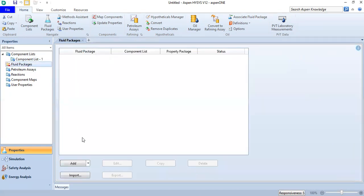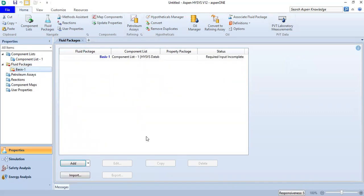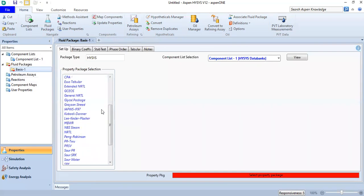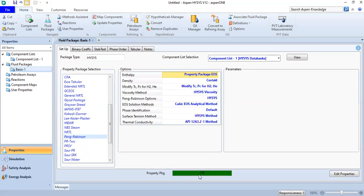We go to the fluid package, again select HYSYS, and we will find Peng-Robinson as our fluid package. We find Peng-Robinson — this one. The status is okay. Now we can go to the simulation environment.